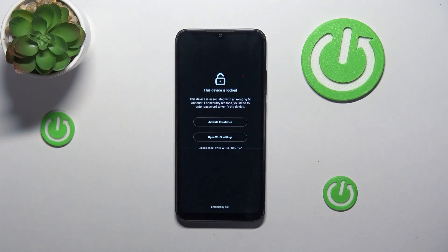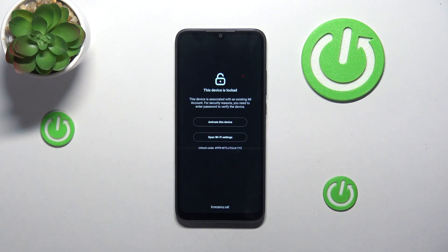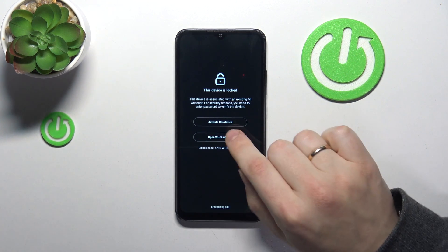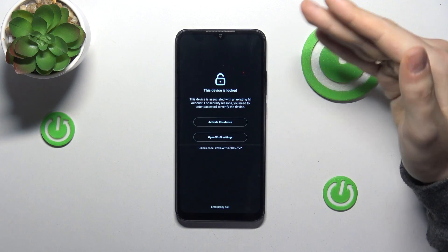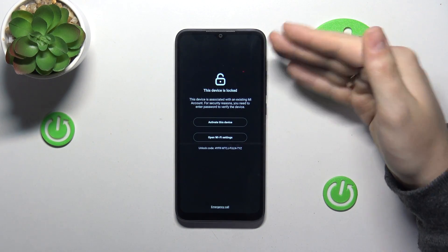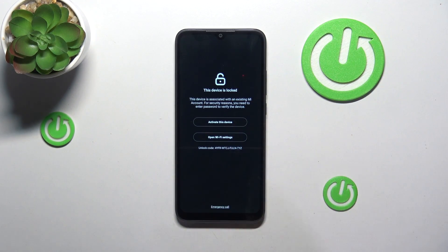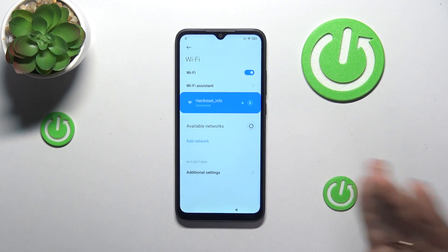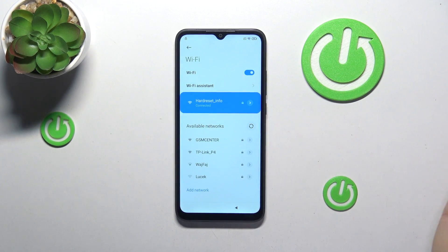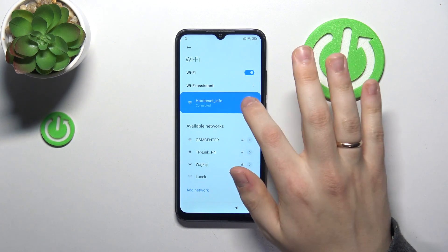As for this video, there are ultimately two ways you can do that. You can either open the Wi-Fi settings once your Xiaomi smartphone is locked like this, then make sure to connect your phone to a Wi-Fi network. Once it is connected,